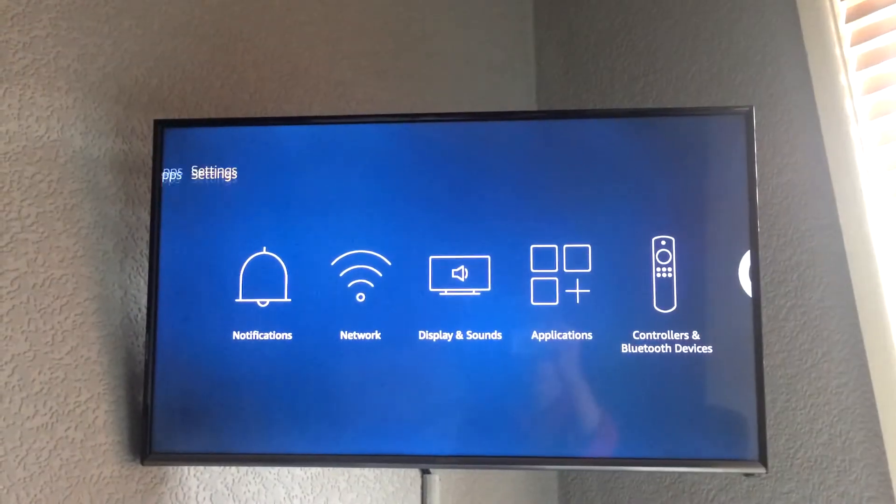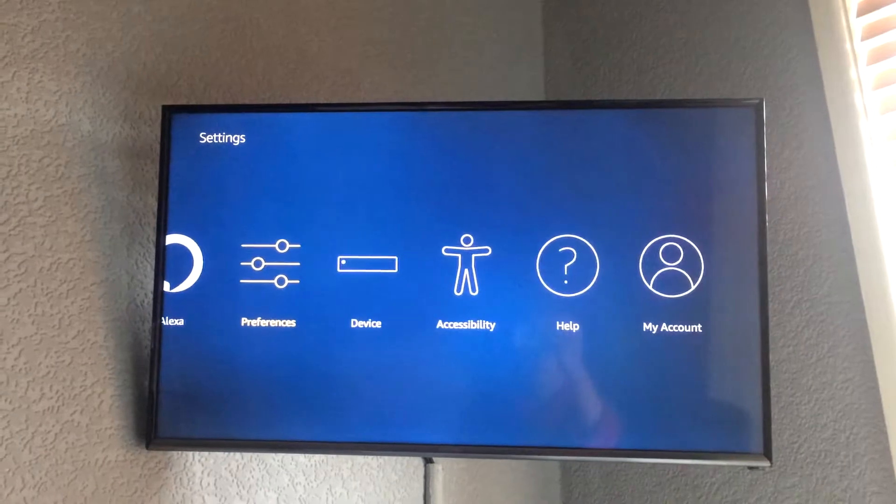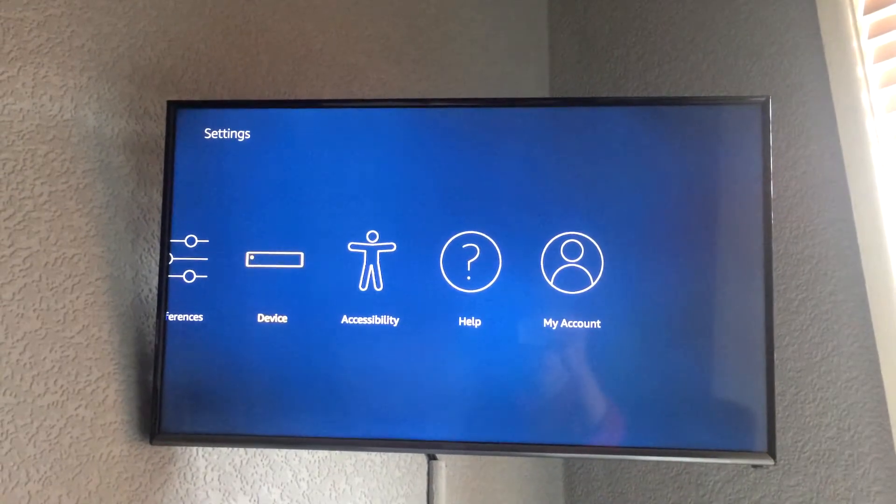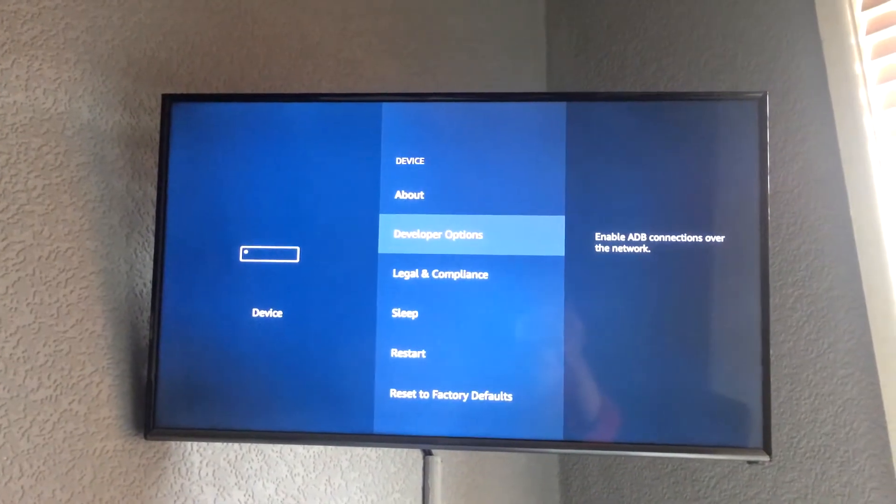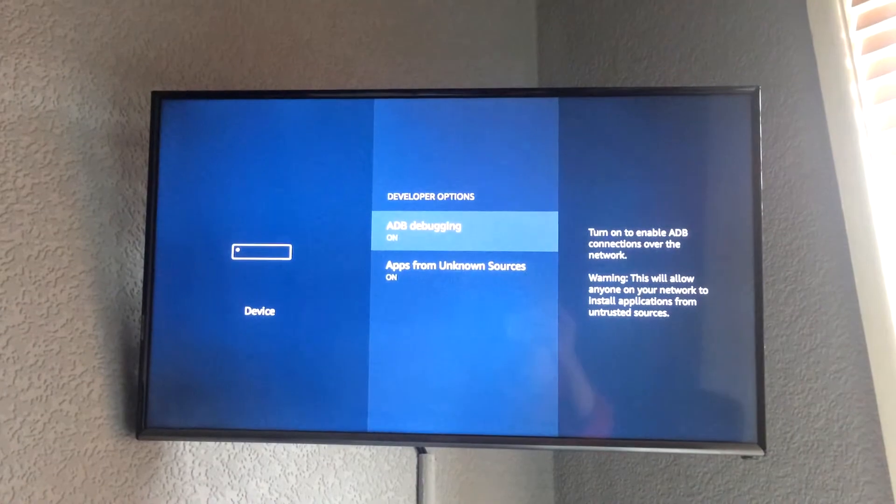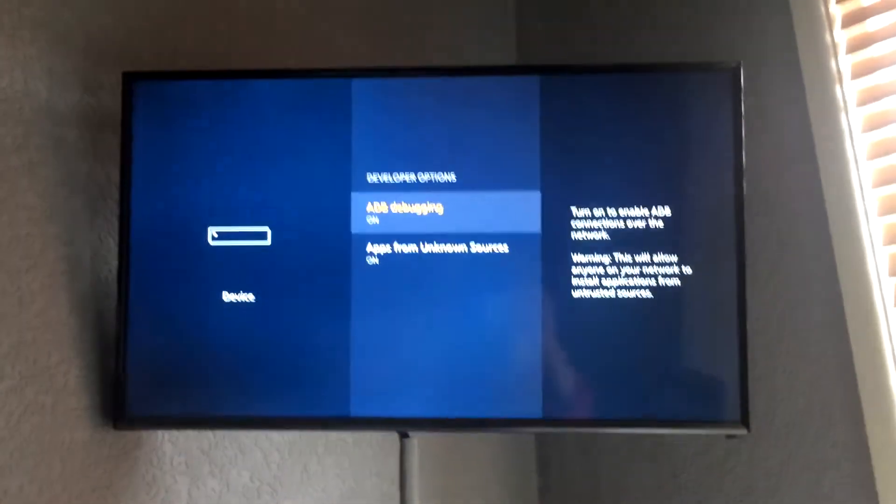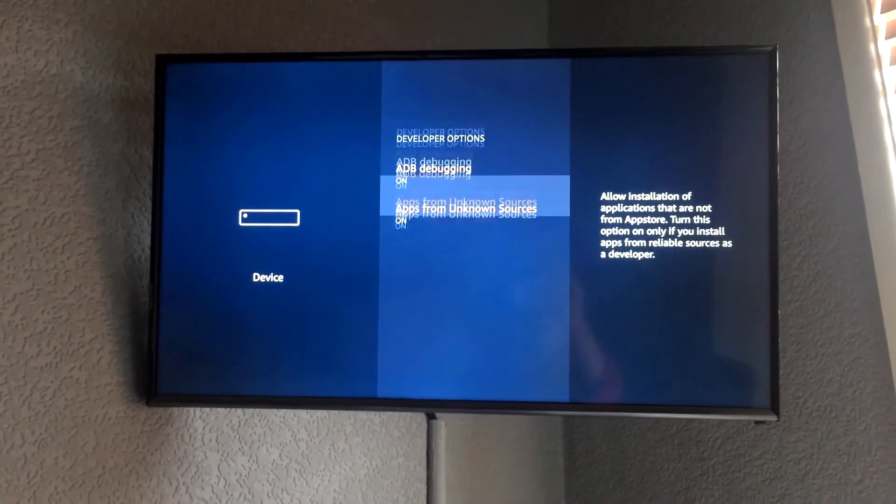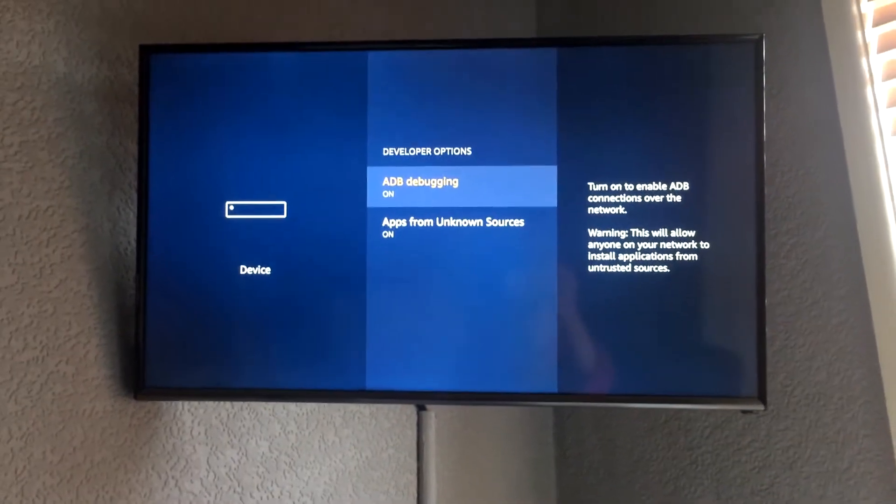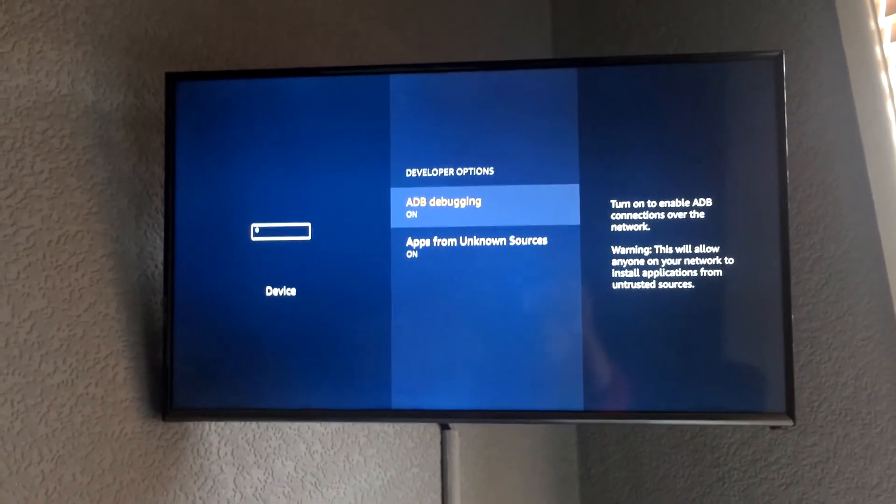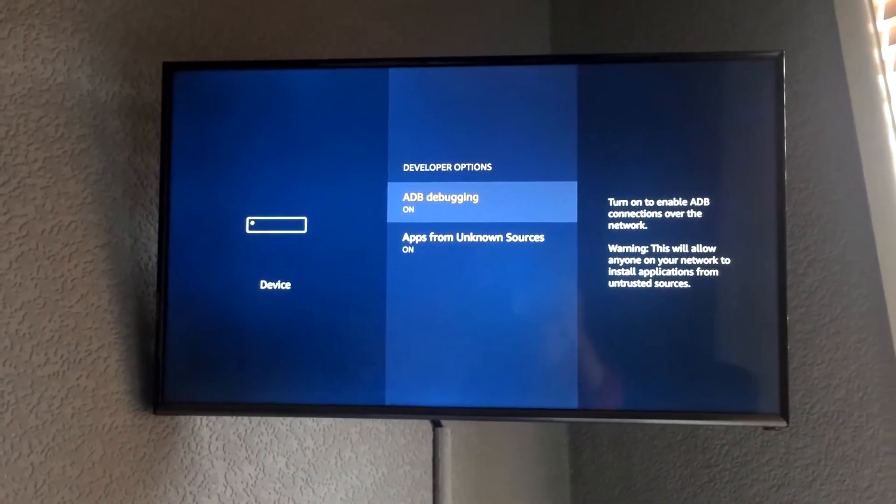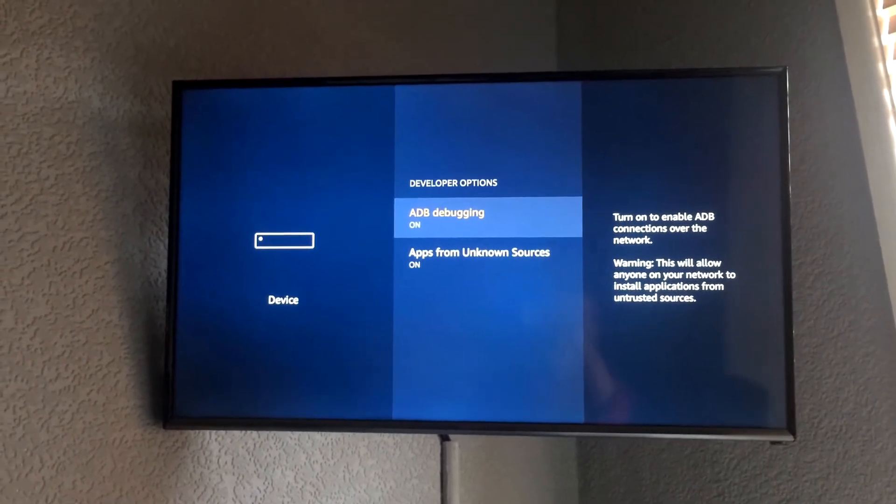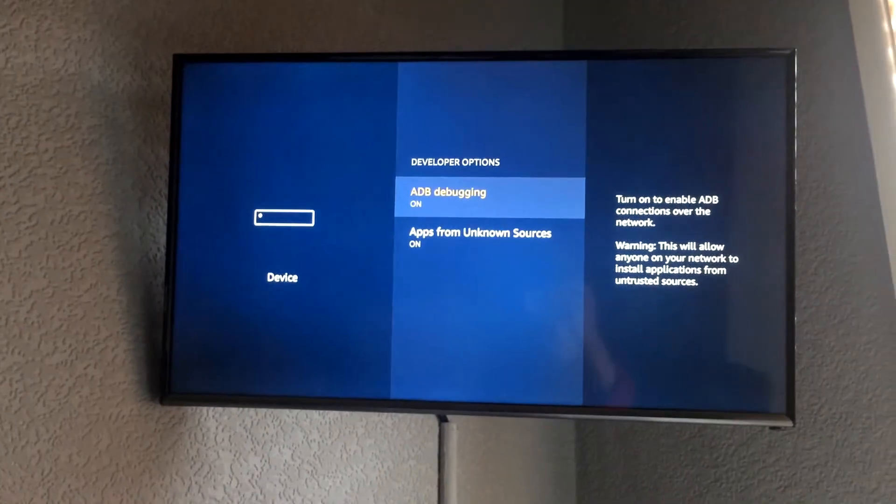So what you're going to do first is go across to settings. Go down, go across to device, press on that. Then you're going to go to developer options and you're going to turn both of these things on. Now this is going to allow you to obviously install Kodi without any problems whatsoever. So once those two are on, you're going to go back to the home.